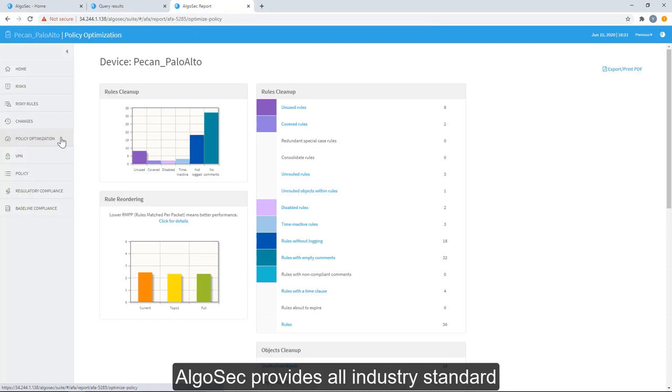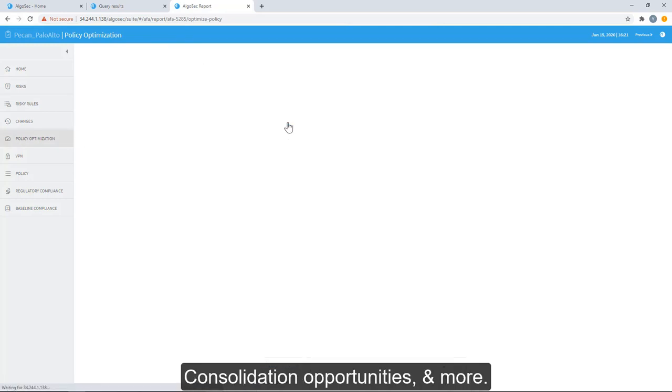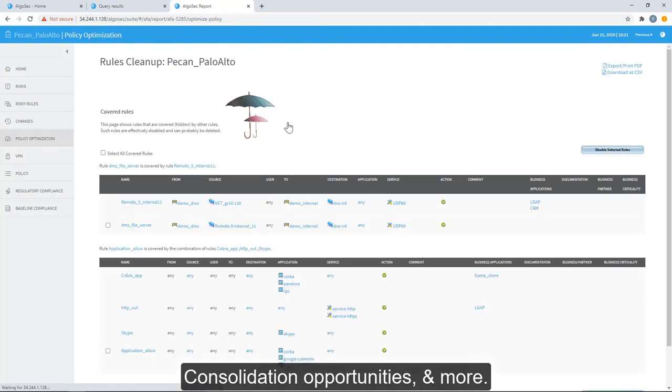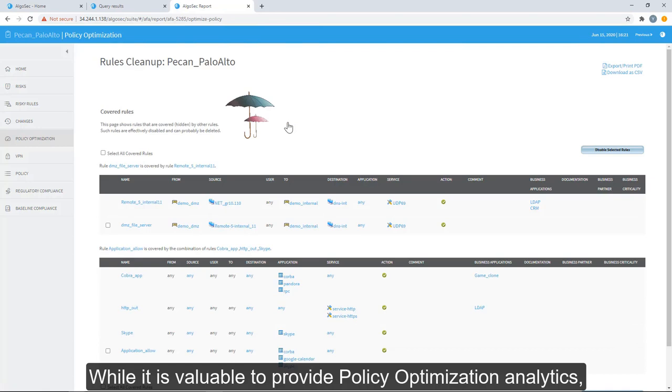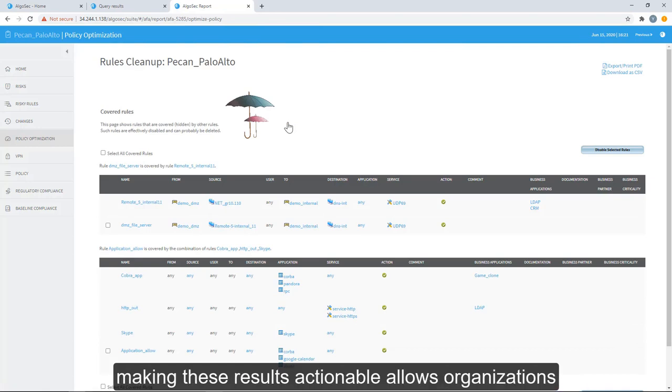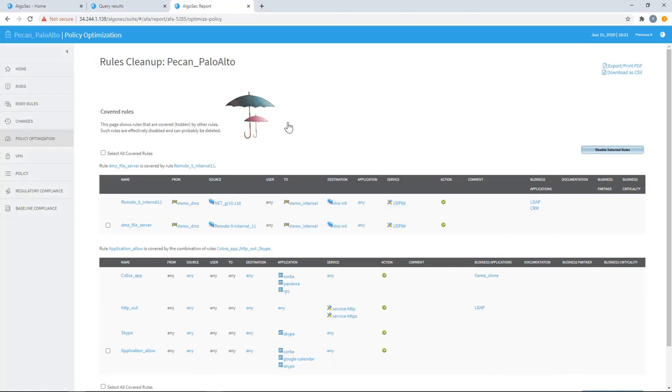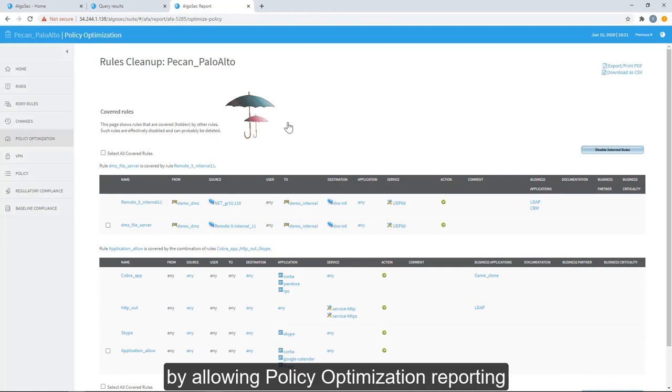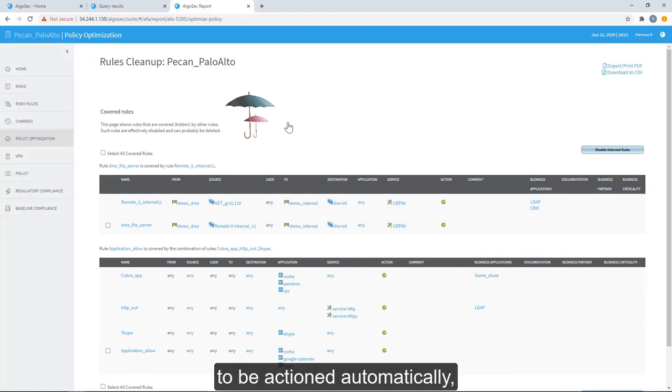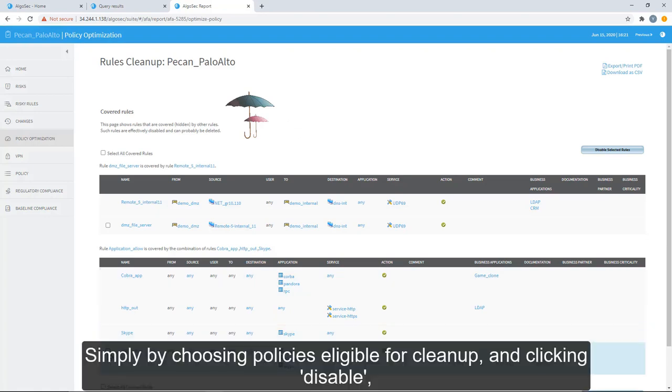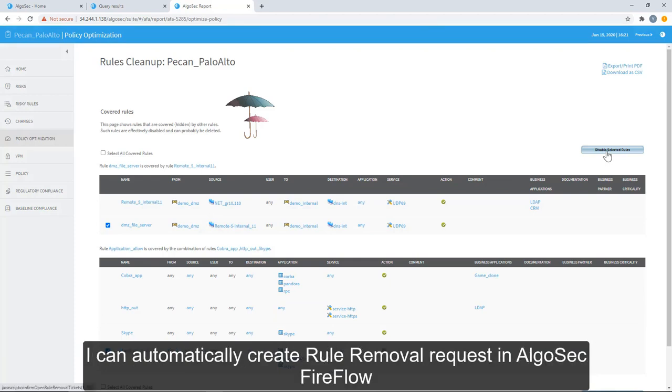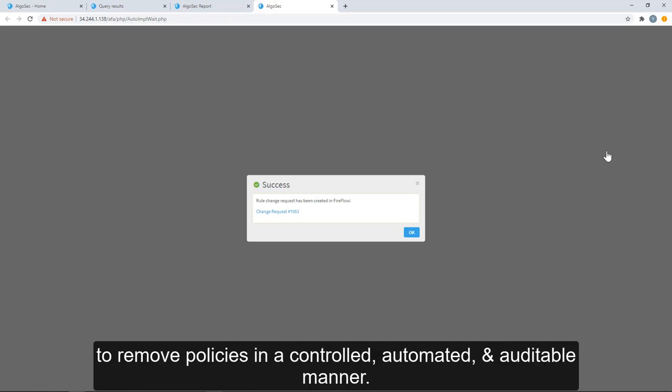While it's valuable to provide policy optimization analytics, making these results actionable allows organizations to quickly realize cleanup efforts. AlgoSec leads the industry by allowing policy optimization reporting to be actioned automatically, significantly speeding up any policy cleanup effort. Simply by choosing policies eligible for cleanup and clicking disable, I can automatically create a rule removal request in AlgoSec FireFlow to remove policies in a controlled, automated, and auditable manner.